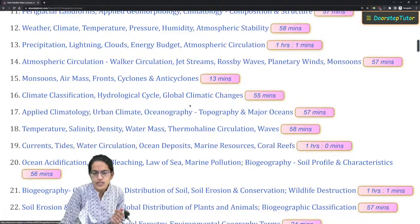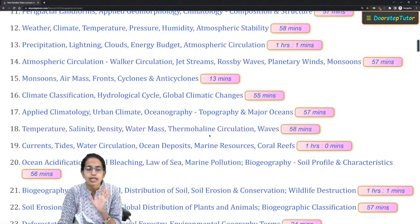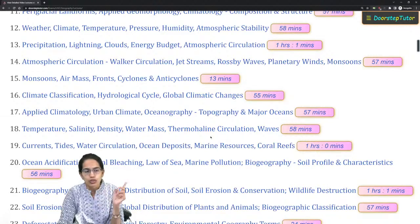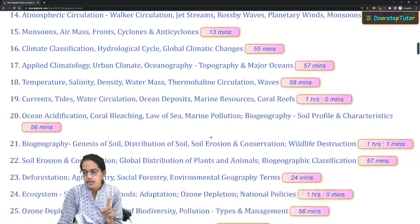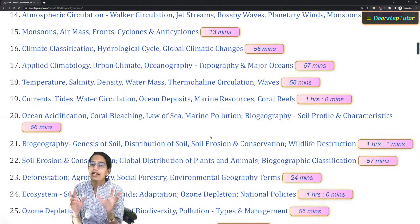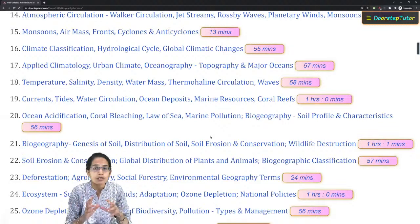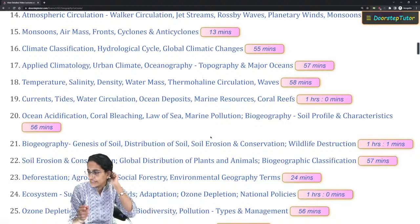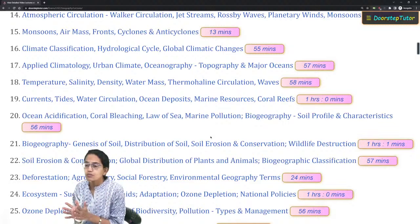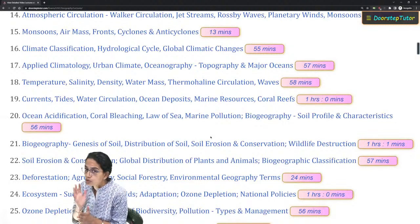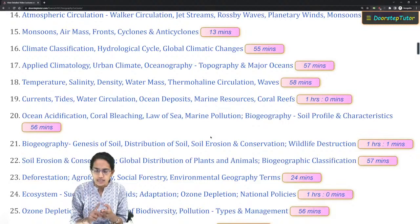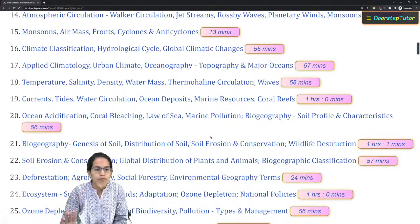Thermohaline circulation is an important topic for CSIR and sometimes could also be asked in NET. Monsoon is another important topic. The recent bomb cyclone concept — that is, explosive cyclogenesis recently seen in the United States where blizzards were observed — becomes an important topic because it is contemporary as well.